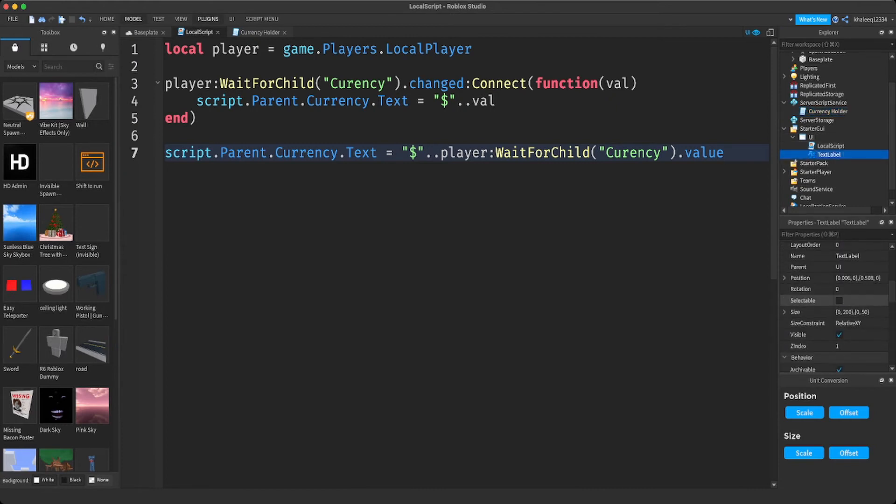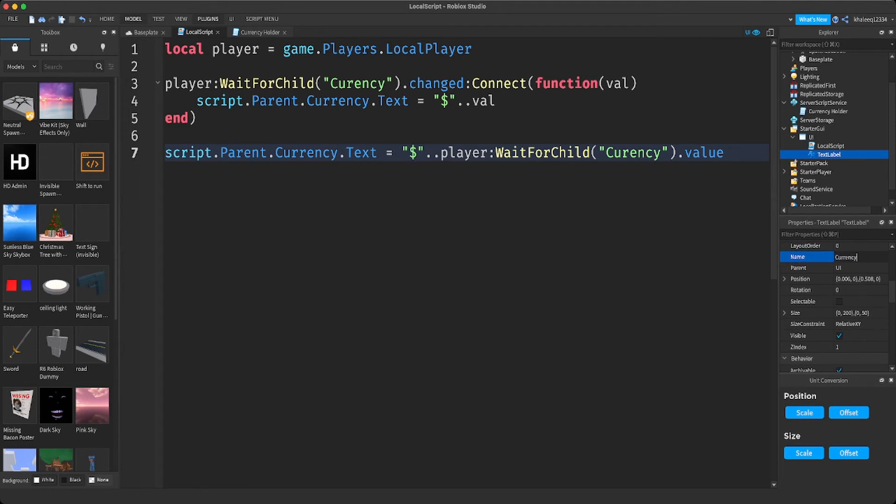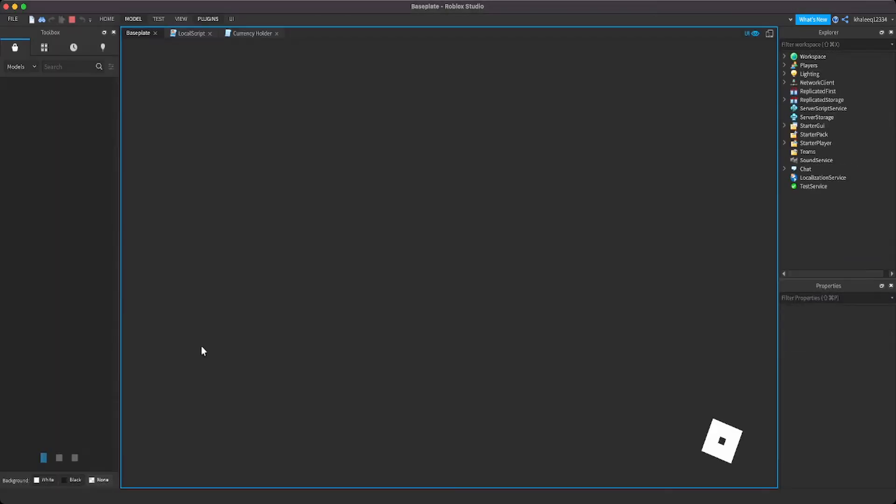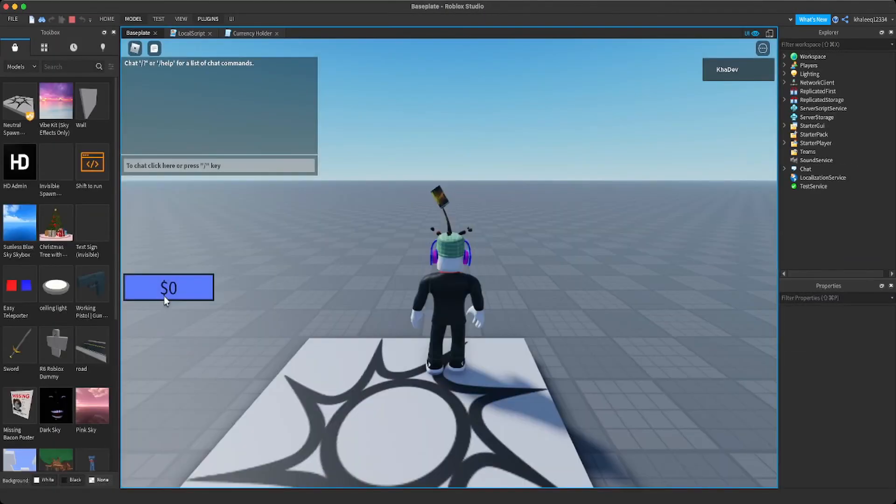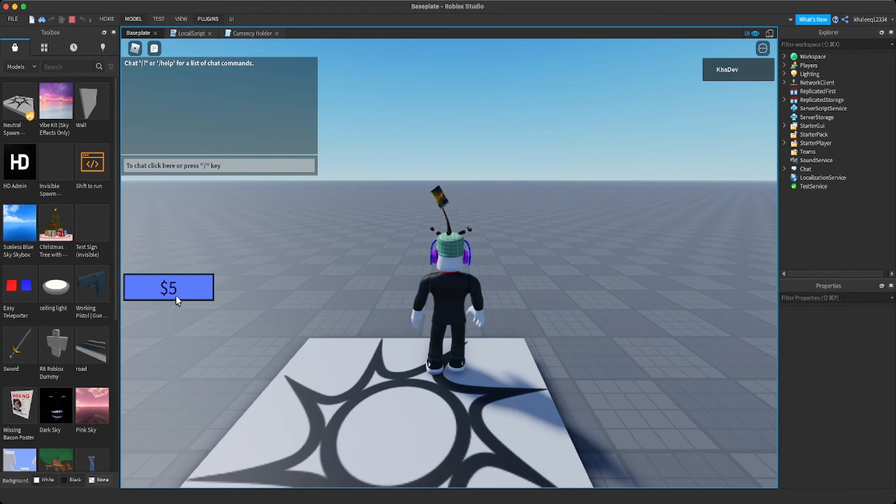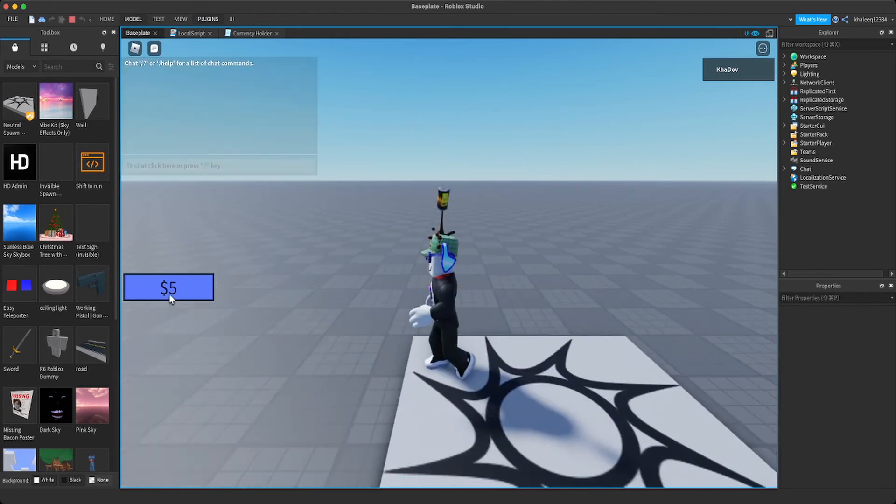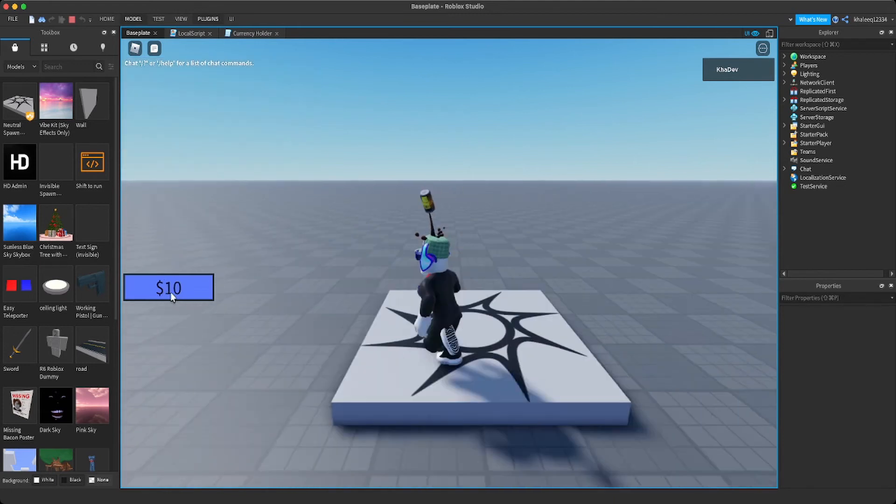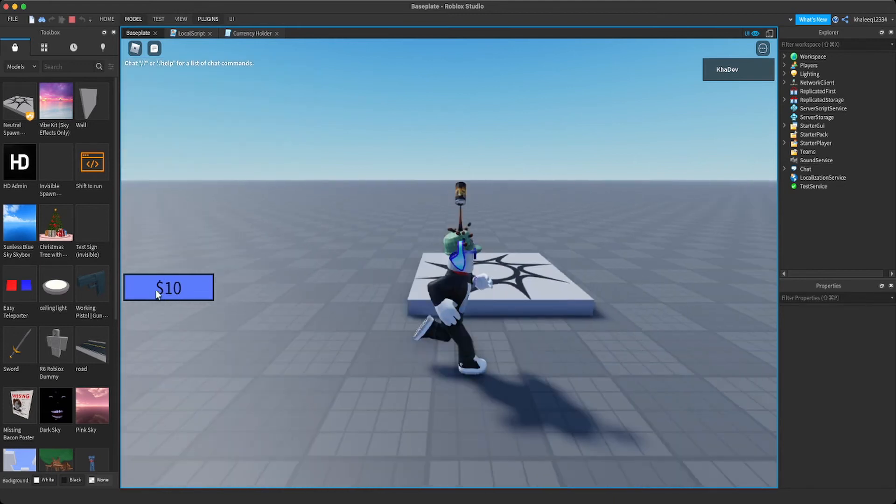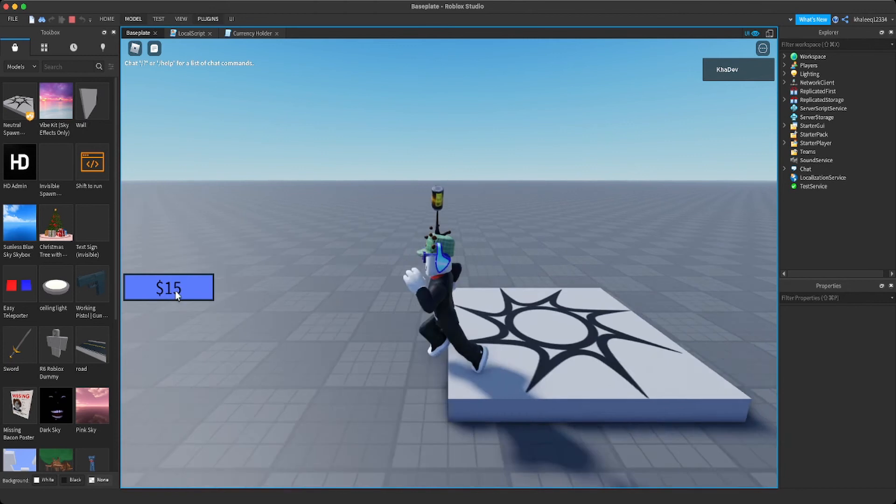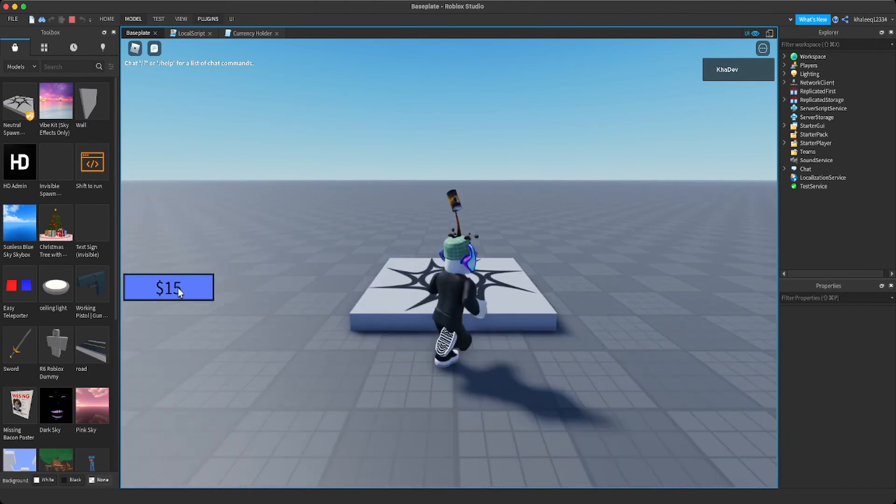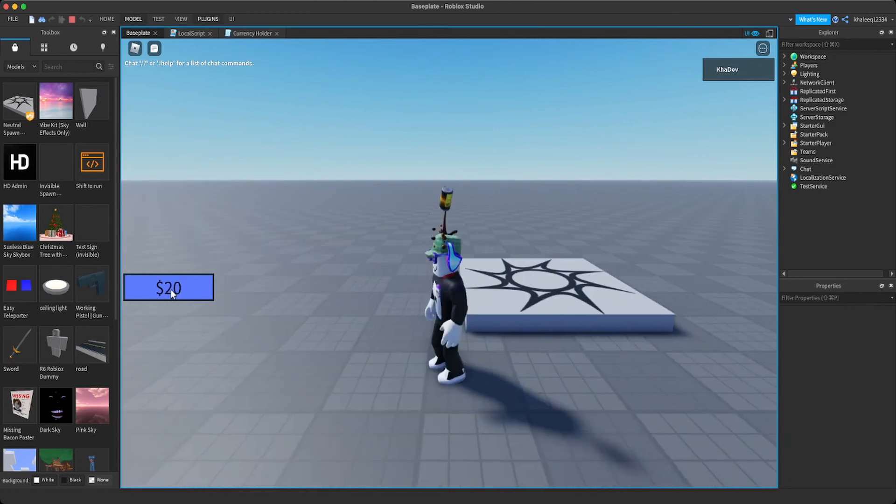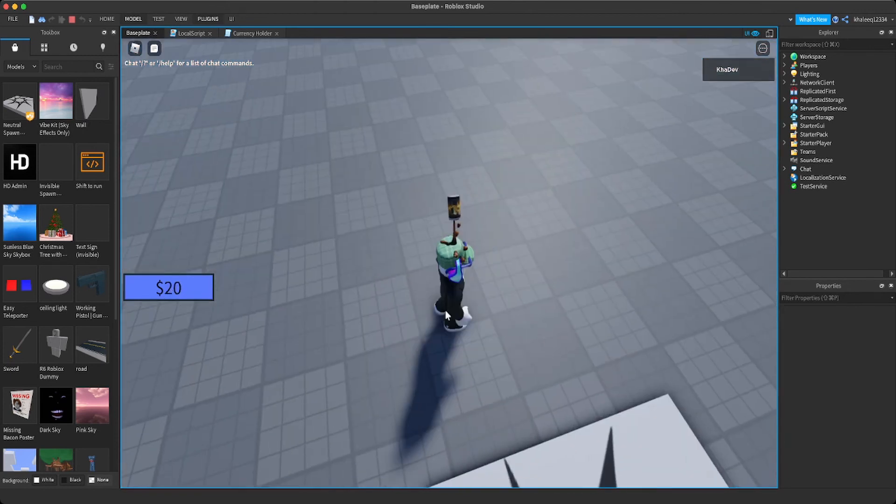Here it is. You can see every three seconds it becomes five. So every three seconds it's adding five to our value. Perfect. We finally have a money system, but how can you make a shop?